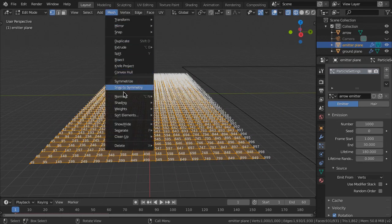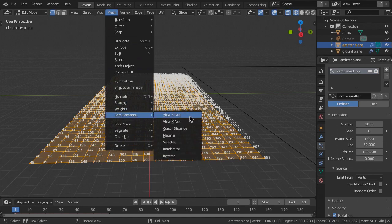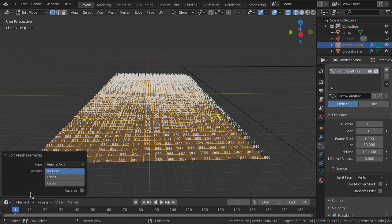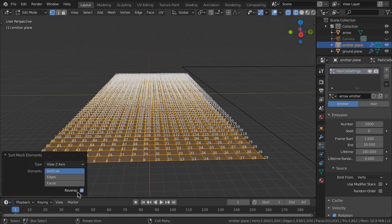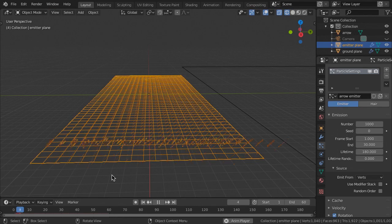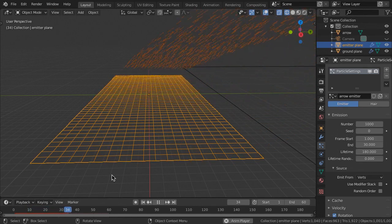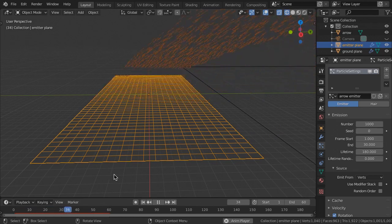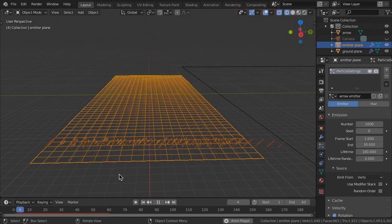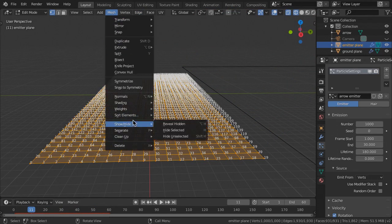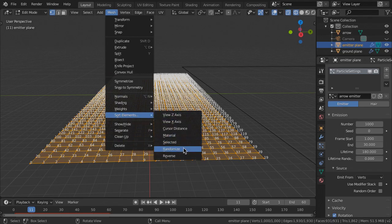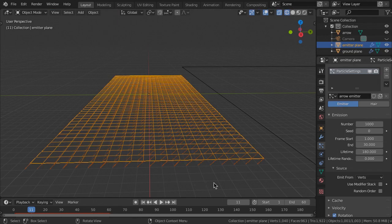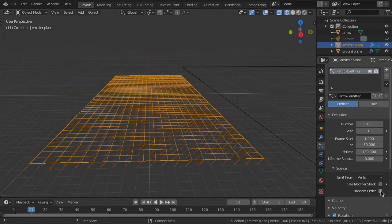Then choose Mesh, Sort Elements, View Z-Axis. The vertices will be reordered according to their distance from the viewport camera. To reverse the order, choose Mesh, Sort Elements, Reverse. Now the arrows are launched in a new ordered sequence. To randomize the release, use Mesh, Sort Elements, Randomize, instead of the Particle Emission Random Order setting. This ensures a more even distribution of arrows on the plane.